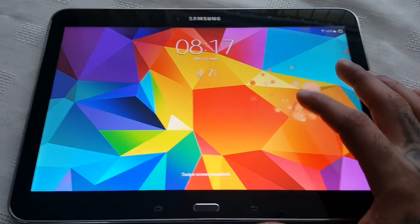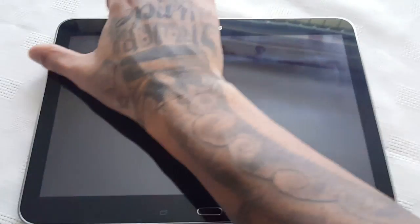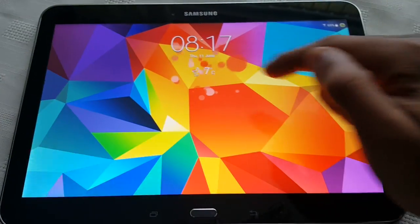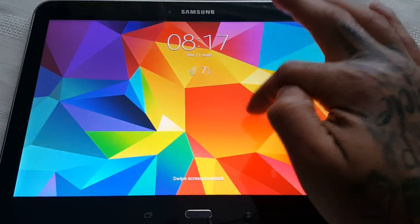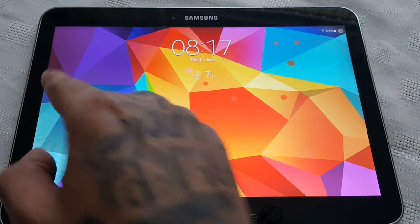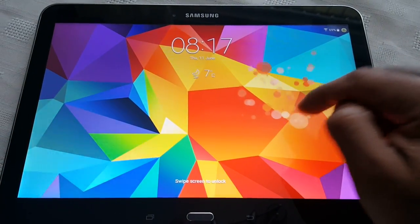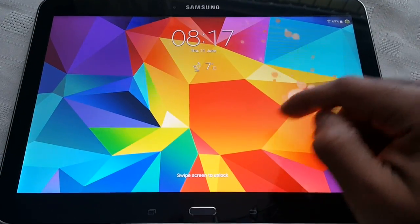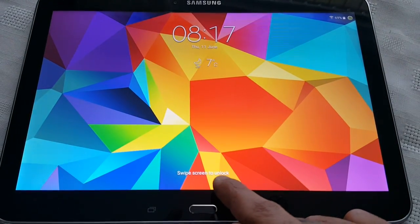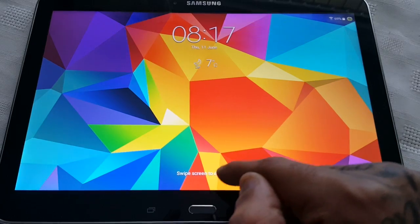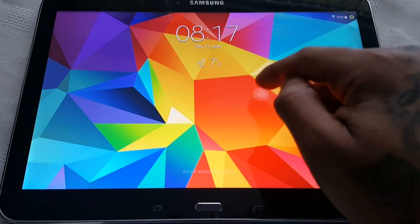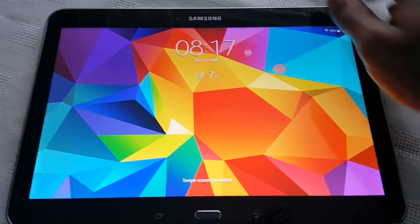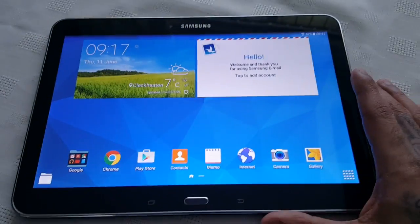Okay so here on the lock screen the first thing you might notice the digital clock has now changed places. It's now here at the top, it used to be over here to the left on the previous KitKat version. And also where it says swipe screen to unlock, that's now placed down here at the bottom. It used to be down here to the bottom left hand corner, and so we're just going to unlock it.